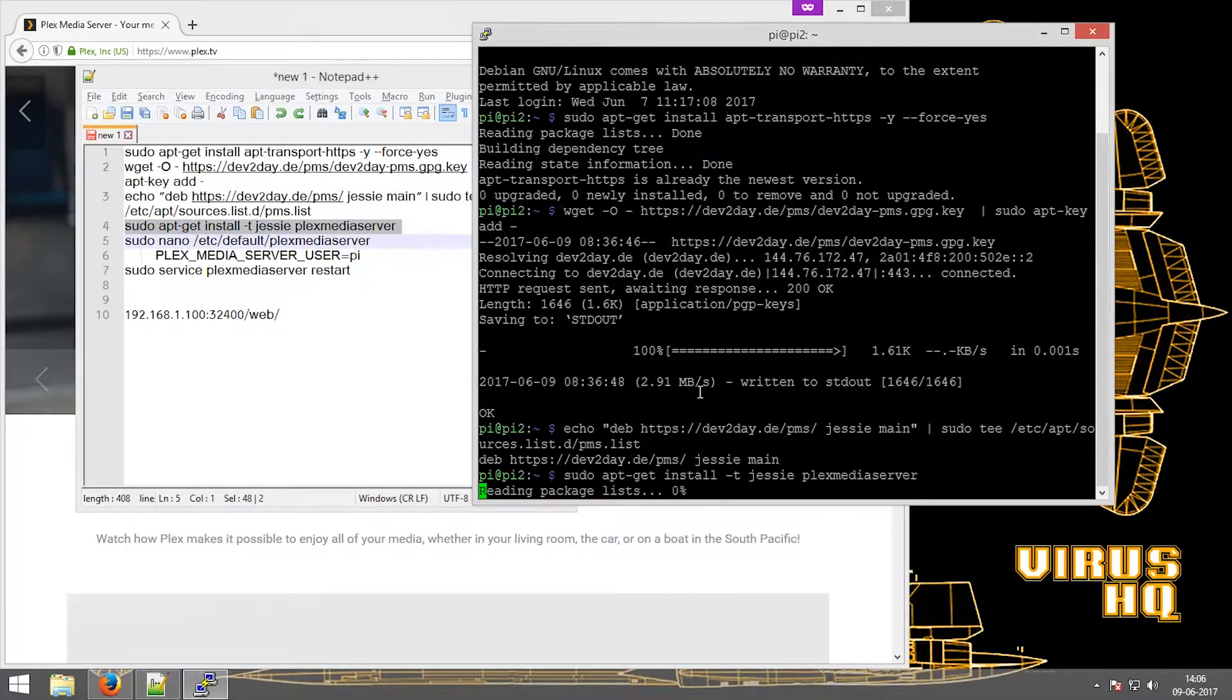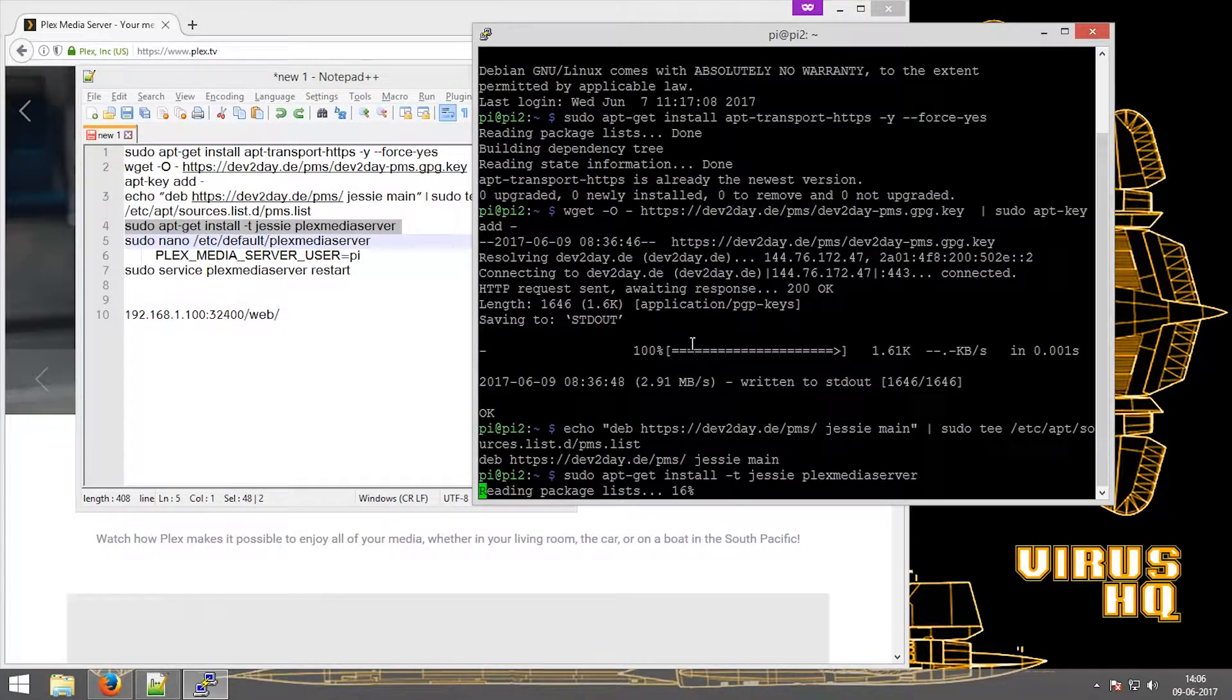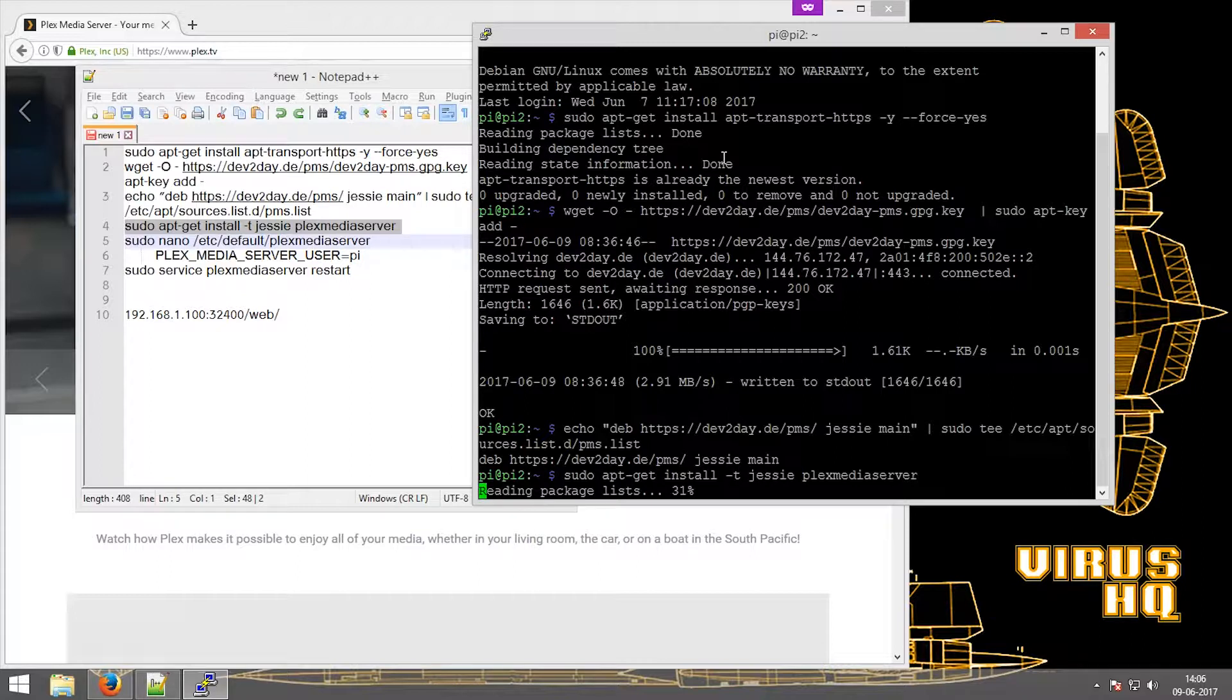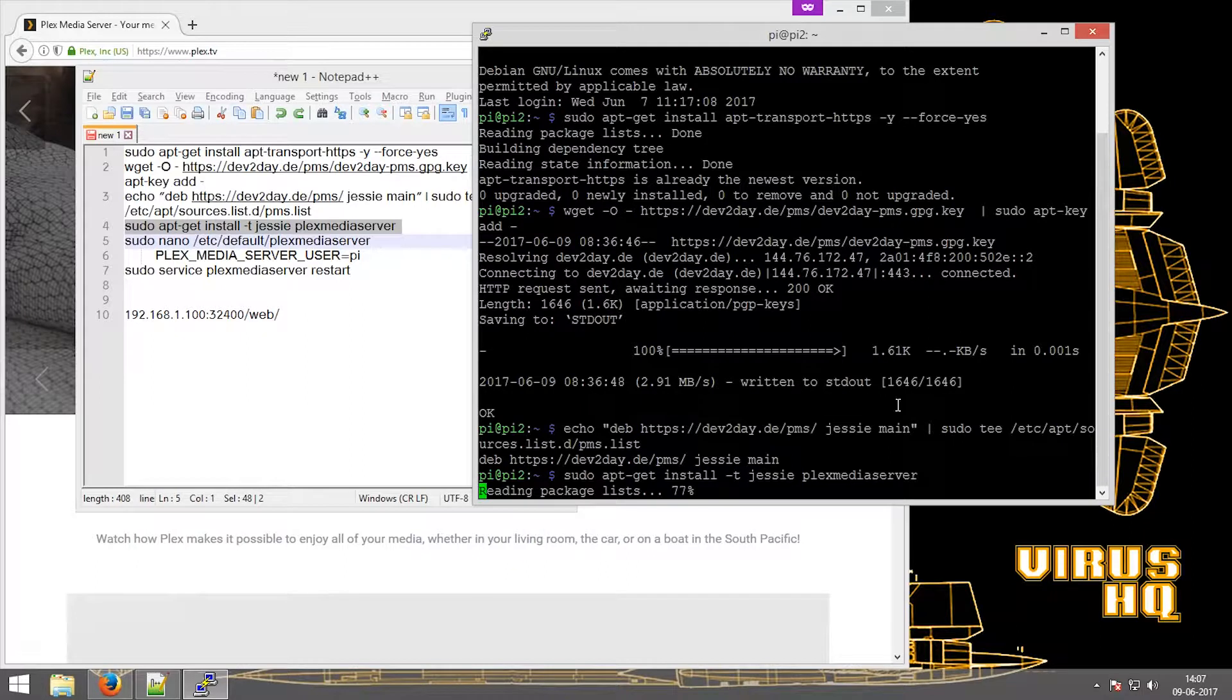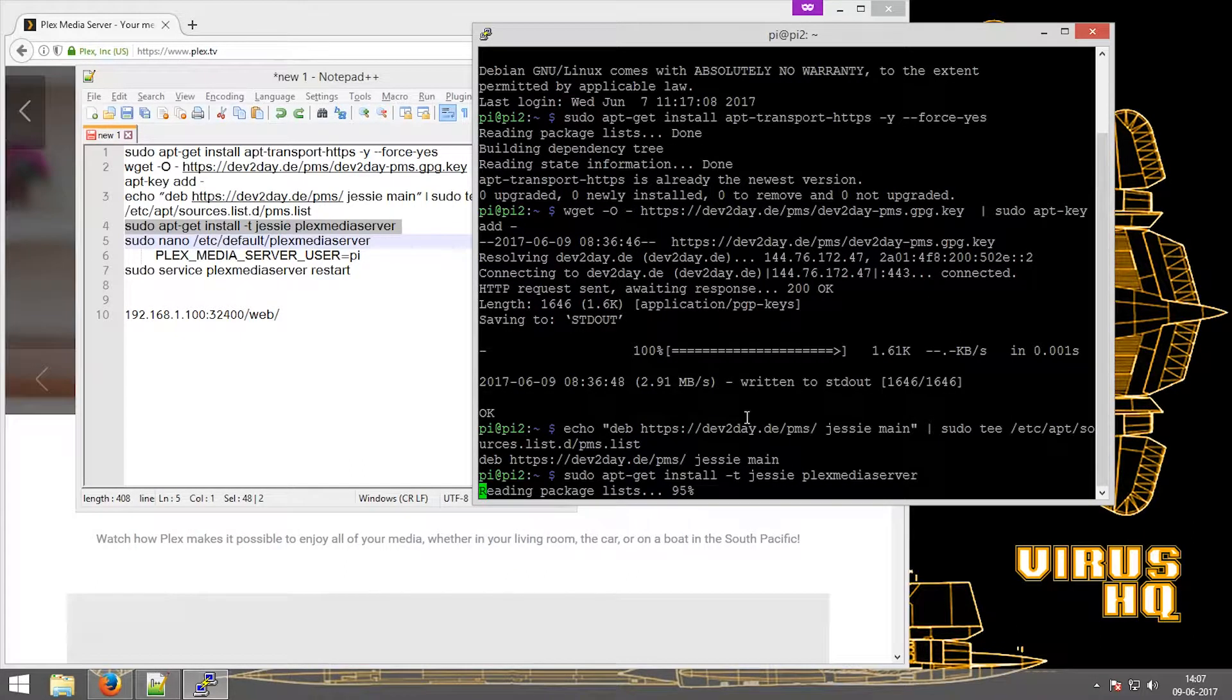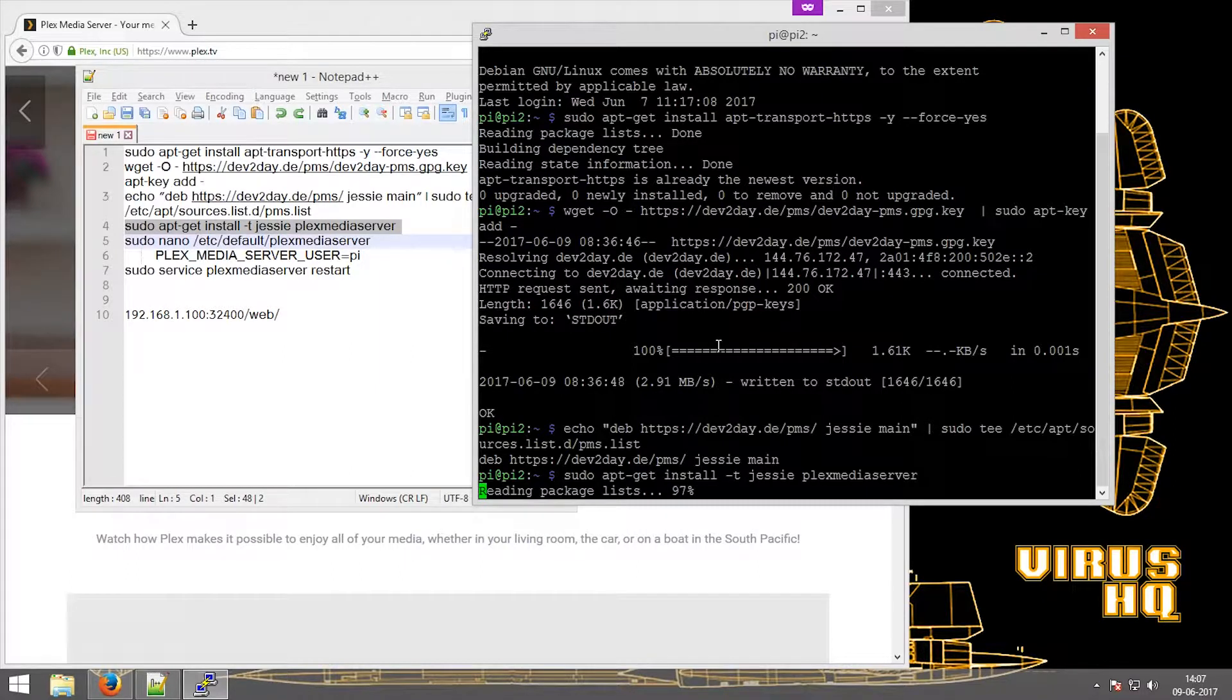Now this is the main line which would install the Plex server. The above two lines added the access to these websites and this would allow the user to update the Plex server as the updates roll out.